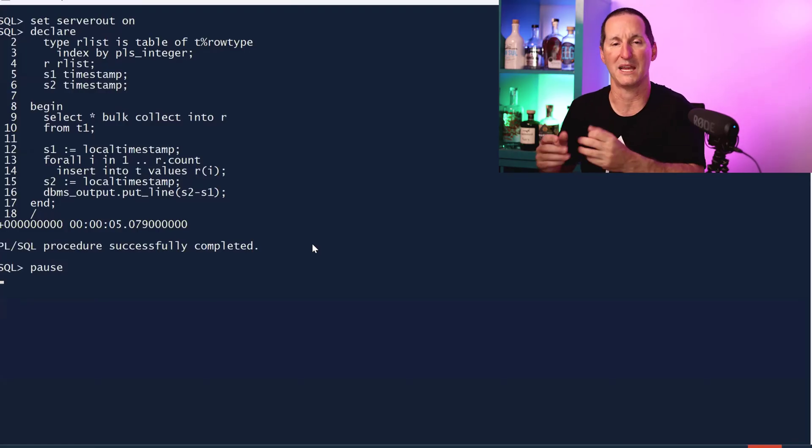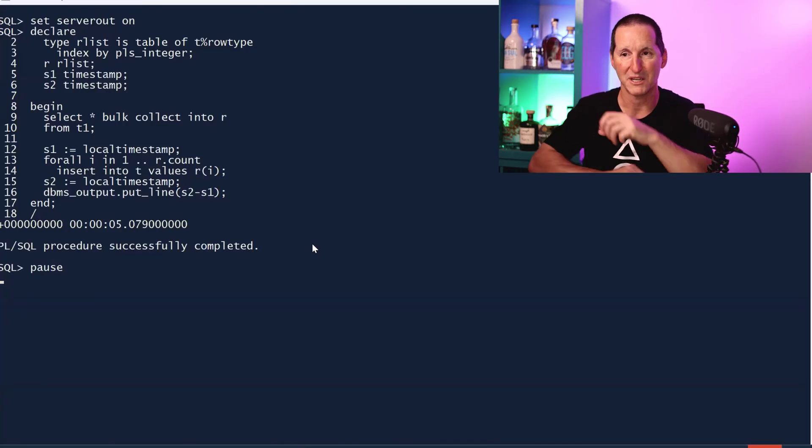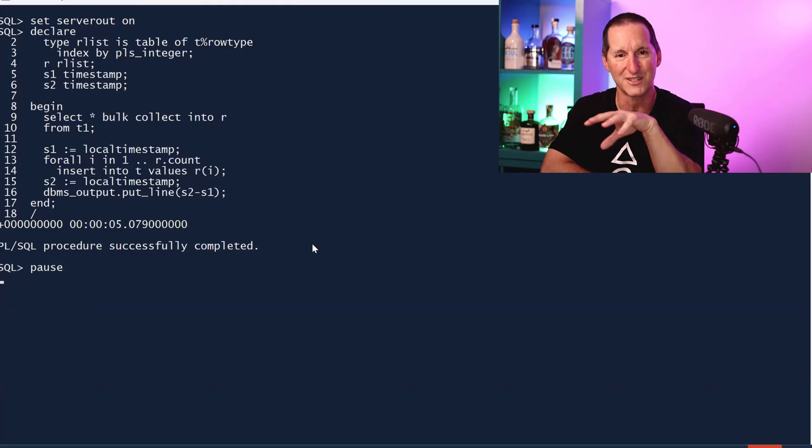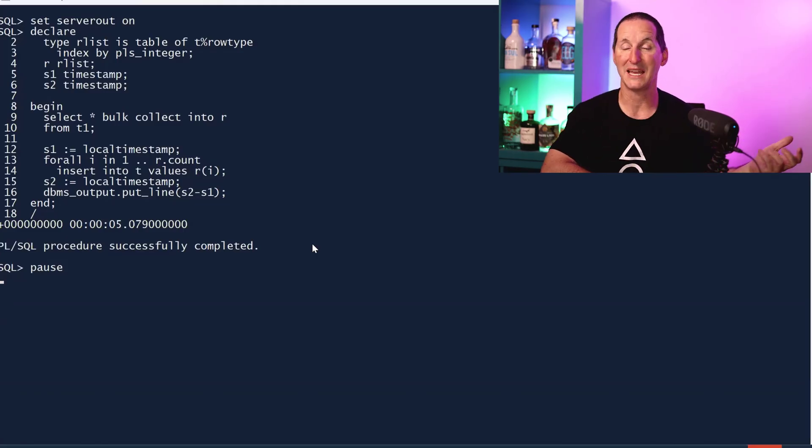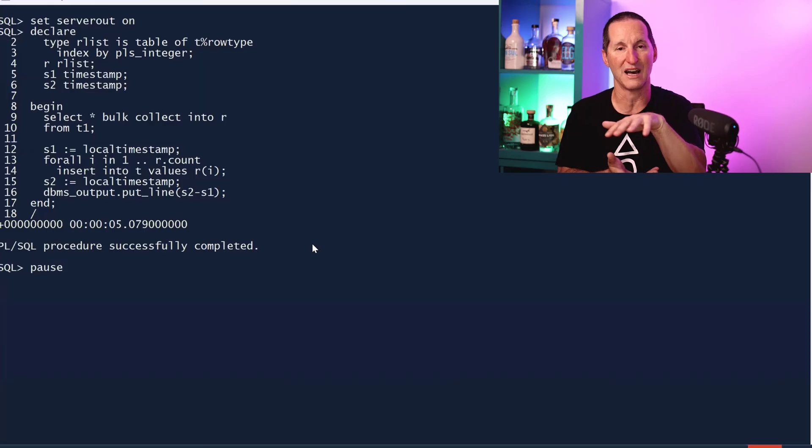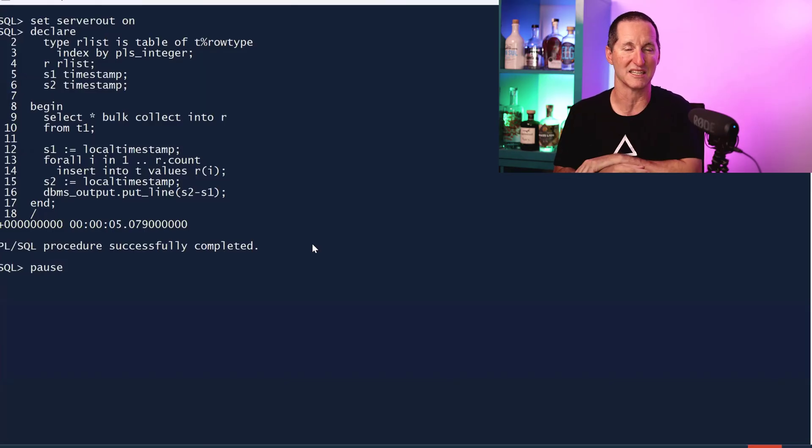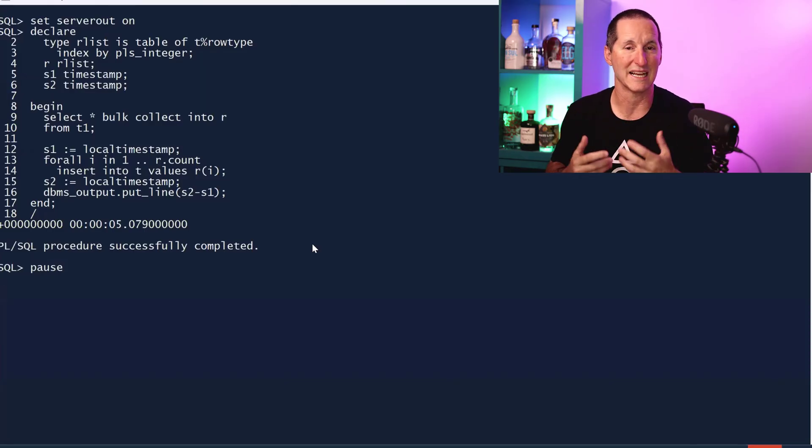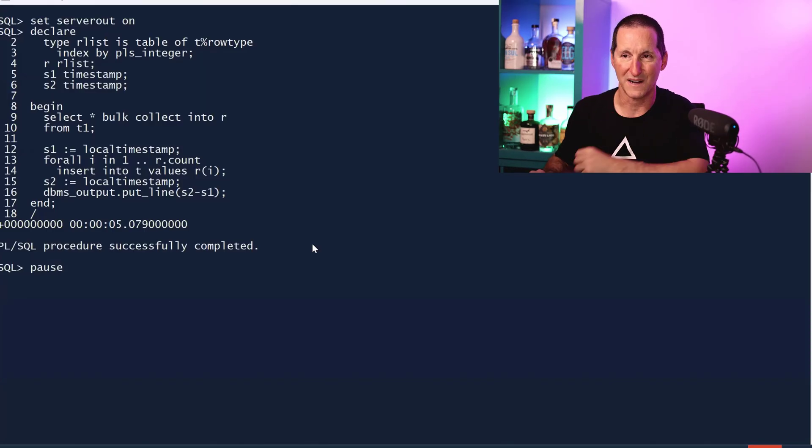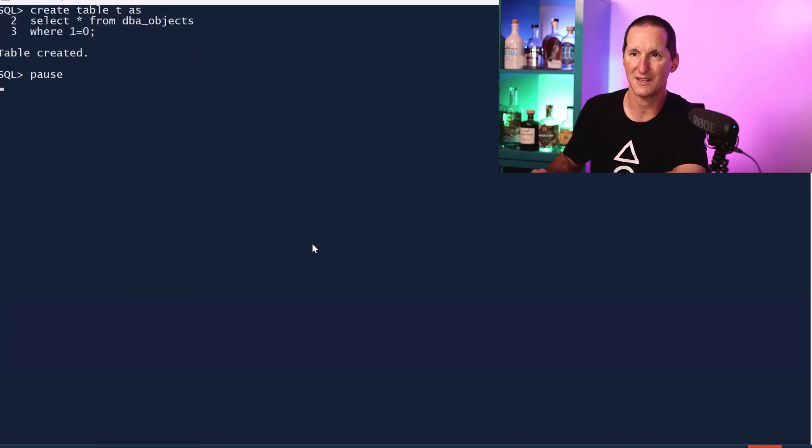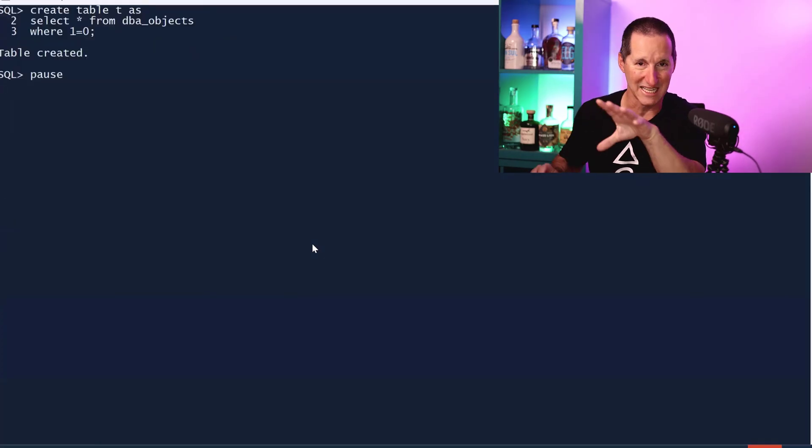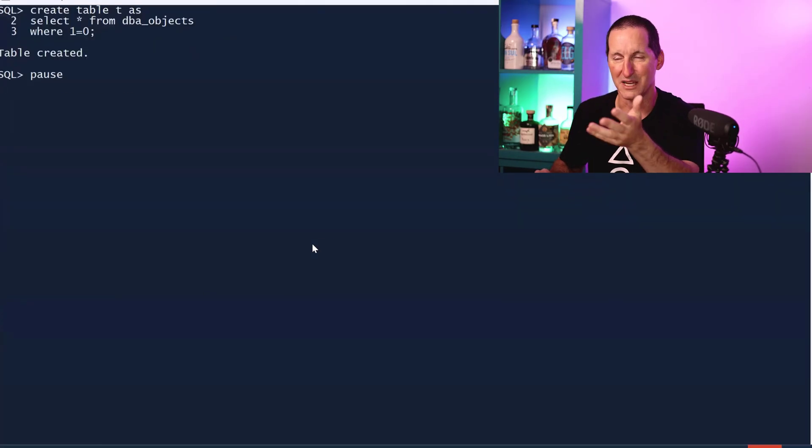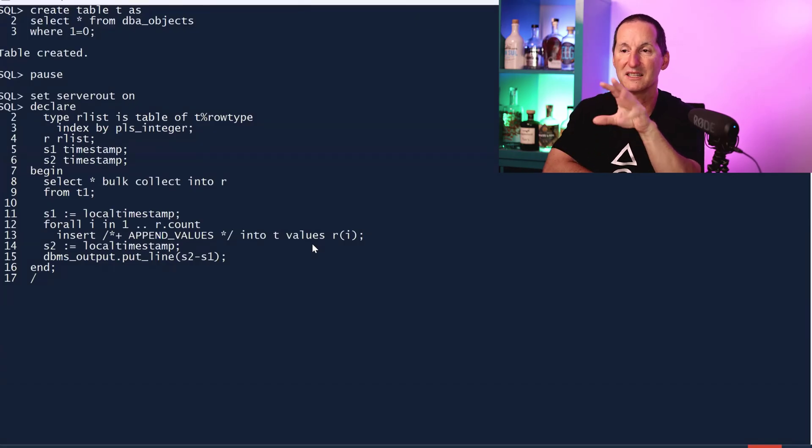Now when we put the append values hint in, what append values does is mimic the append hint, which is a direct load operation building blocks rather than rows and slamming those blocks in to gain some efficiencies. Five seconds for a standard insert.